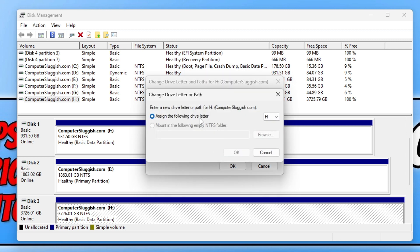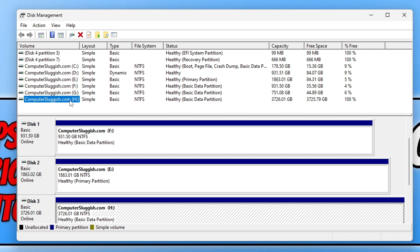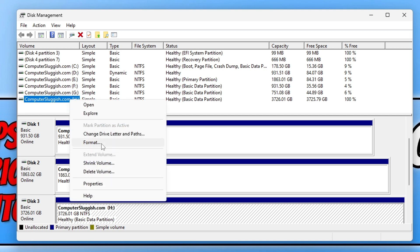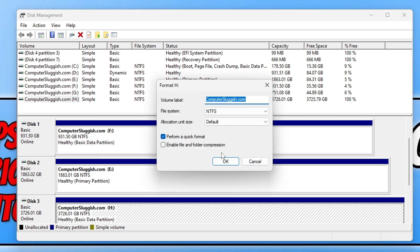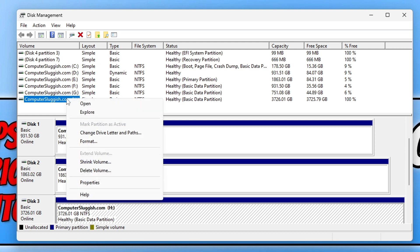We can change a drive letter and path by clicking on this option, then going to Change, and we can assign a new drive letter. We can also right-click and go to Format if we want to format the drive. Just be warned, this will remove all the data that's currently on that drive, so make sure you take it off before doing that.